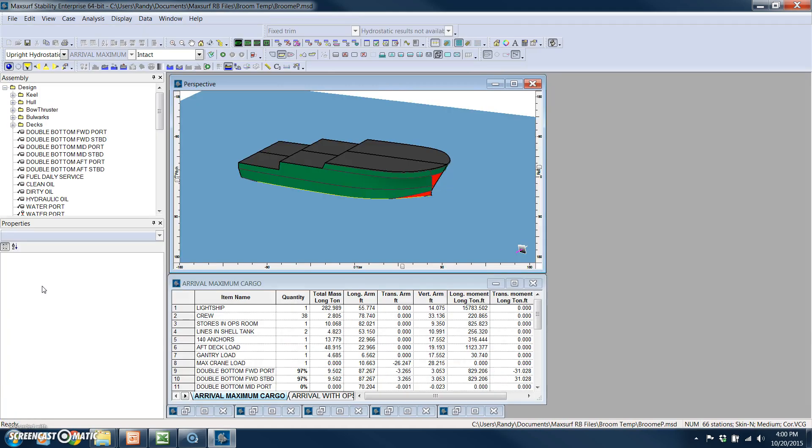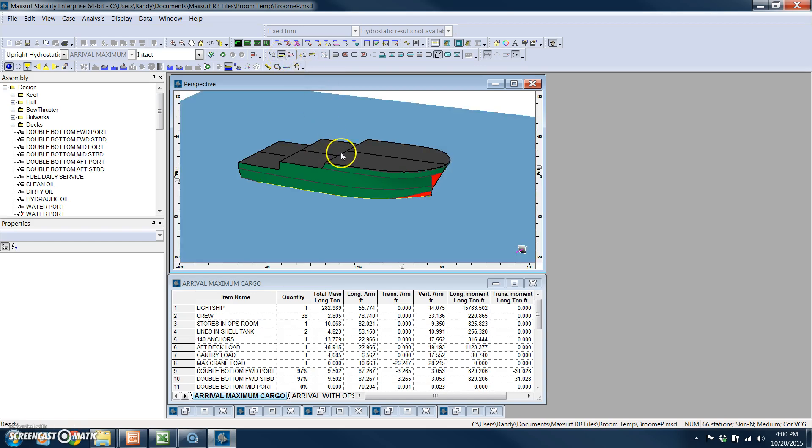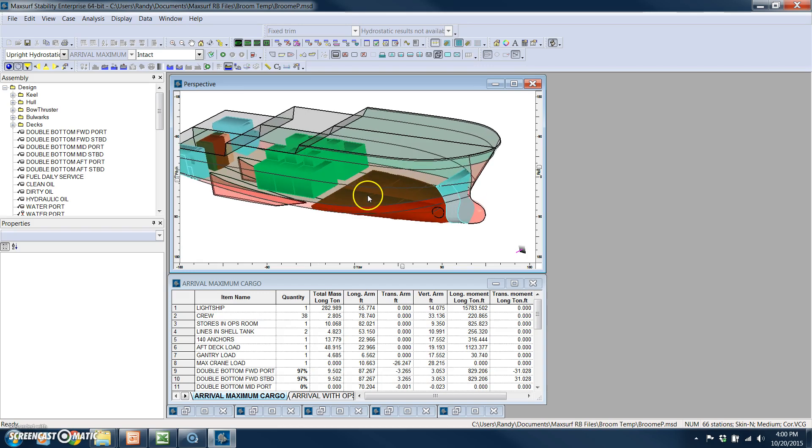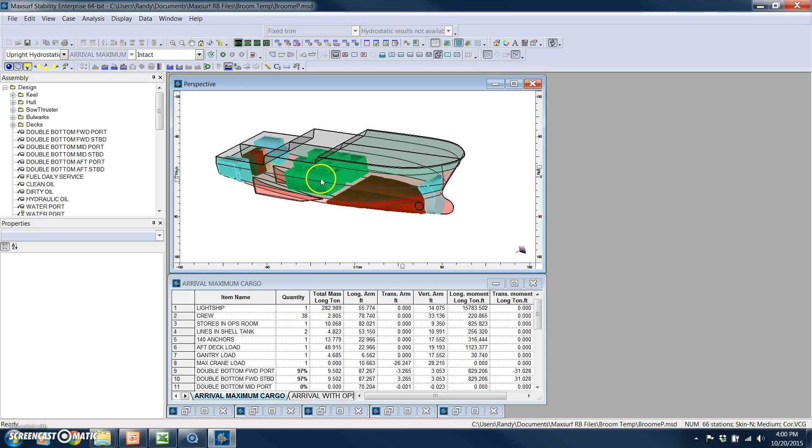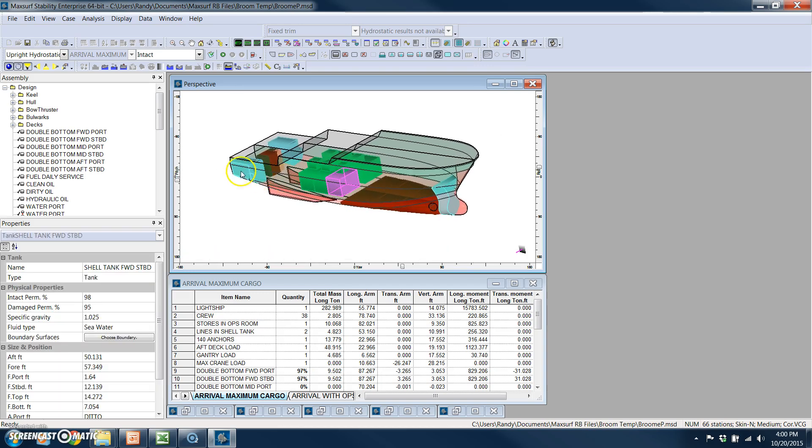Switching over to the MaxSurf stability module. First, you've got a lot of excellent visual capabilities to view your model. And in this case, for example, I want to show the tanks and compartments that are in the vessel, and this is very graphical.